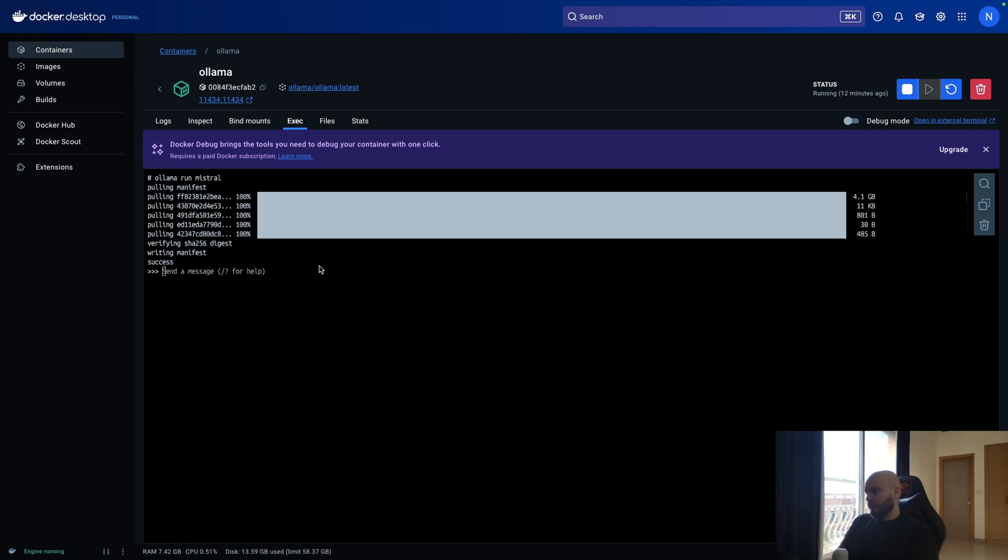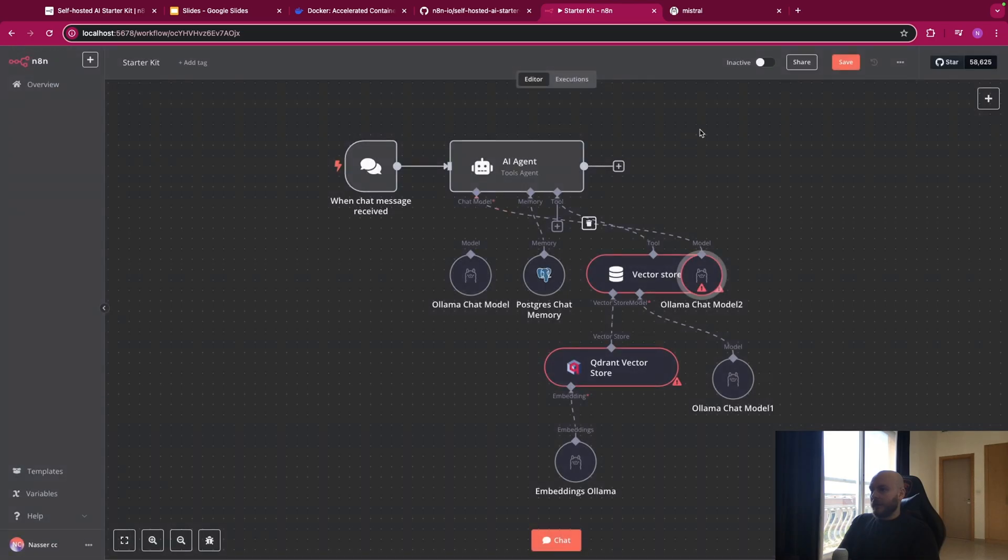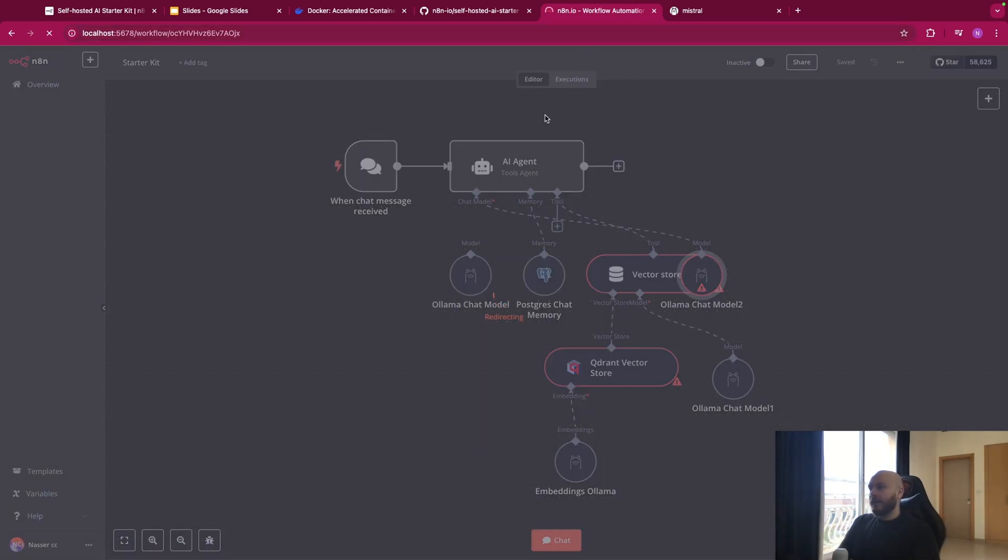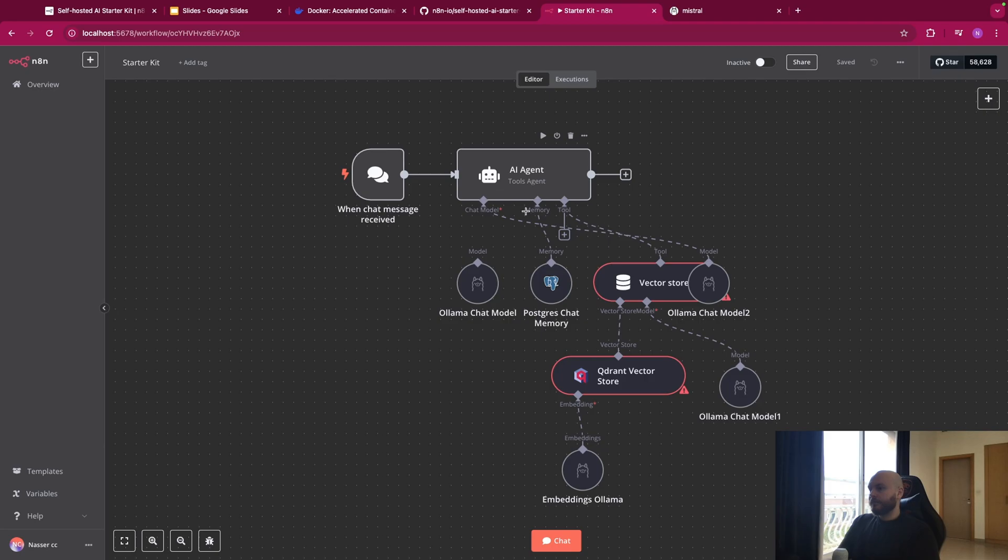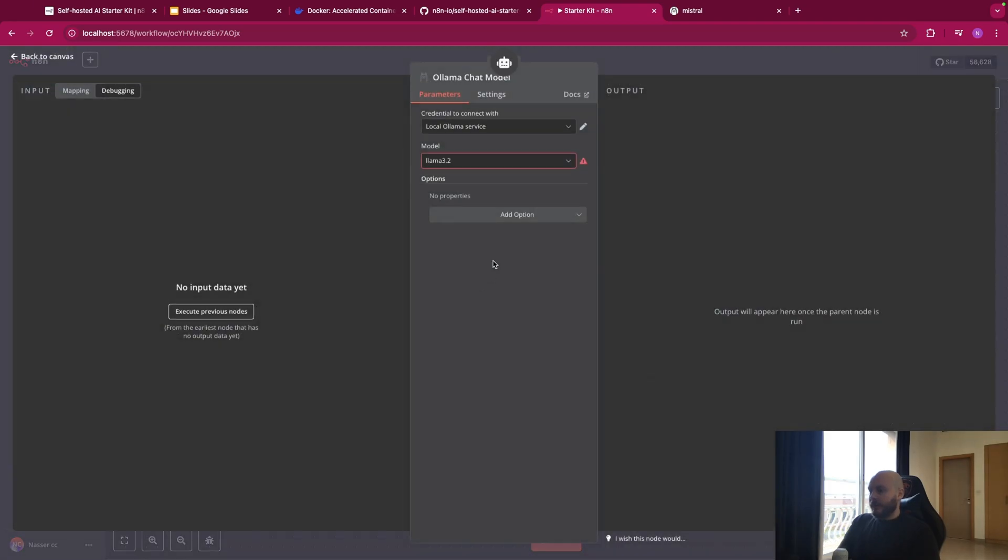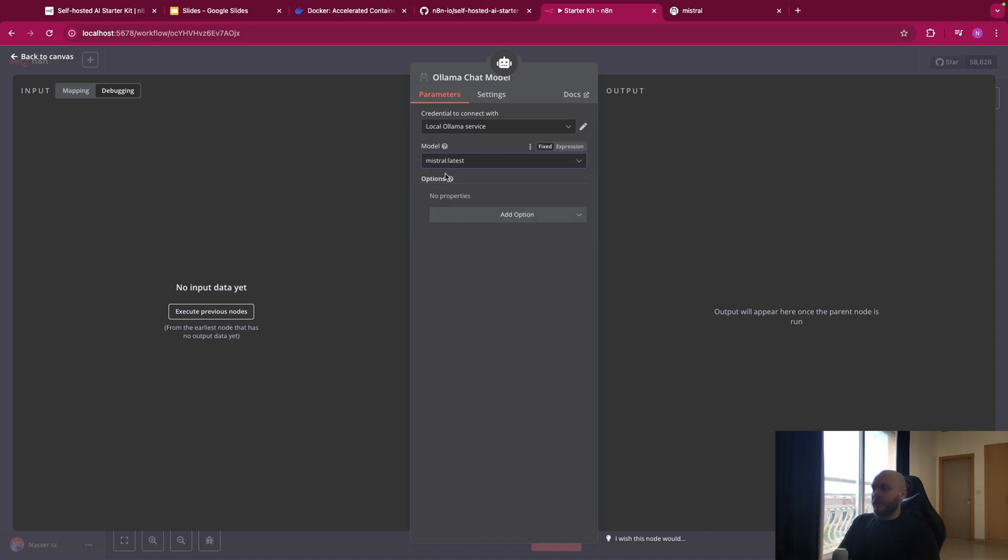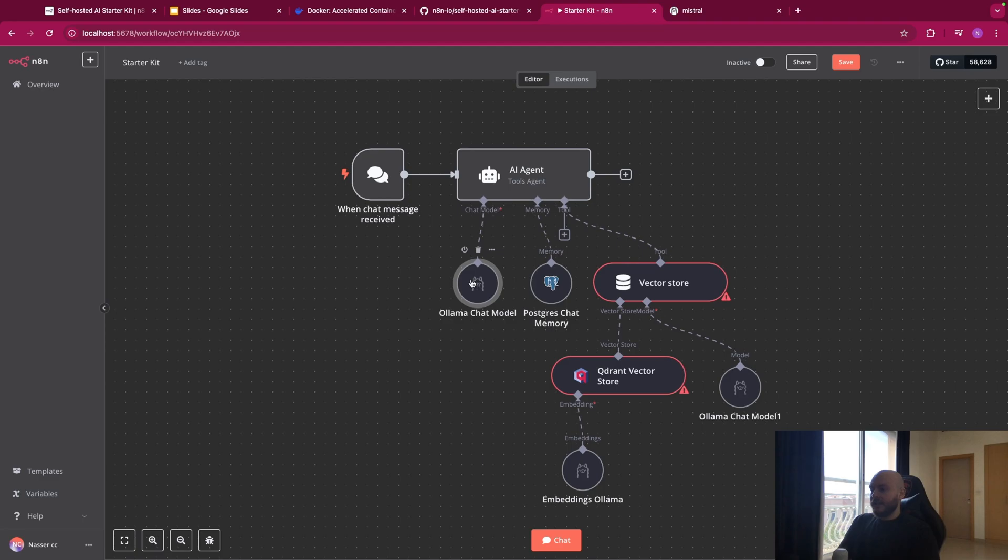Once this is done, we can go back on N8N and see if we have Mistral available. So, let me refresh this page. Let me disconnect this, connect it again. And as you can see, we have Mistral latest available. So this is for OLAMA.